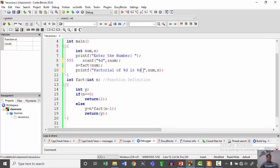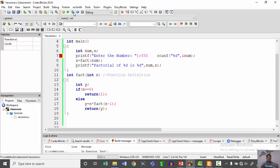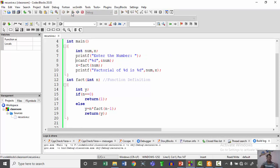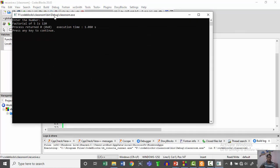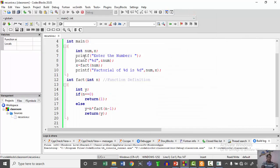In this way, this recursive function works. The fact function is called again and again, and this concept is mainly called the recursive function concept. Thank you.